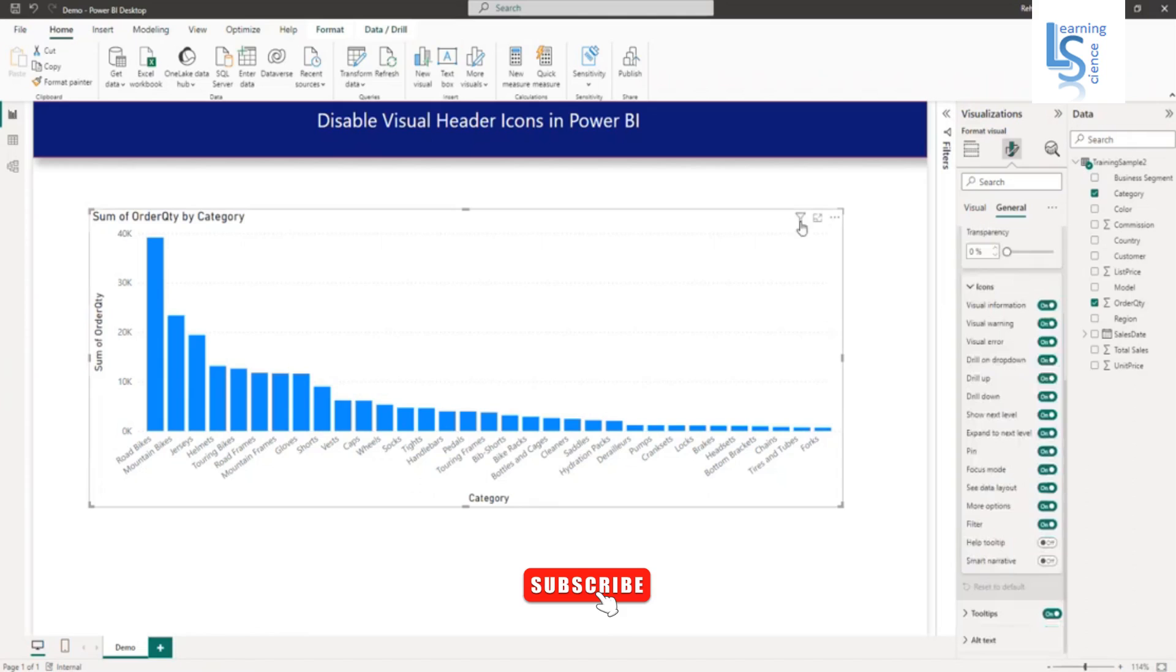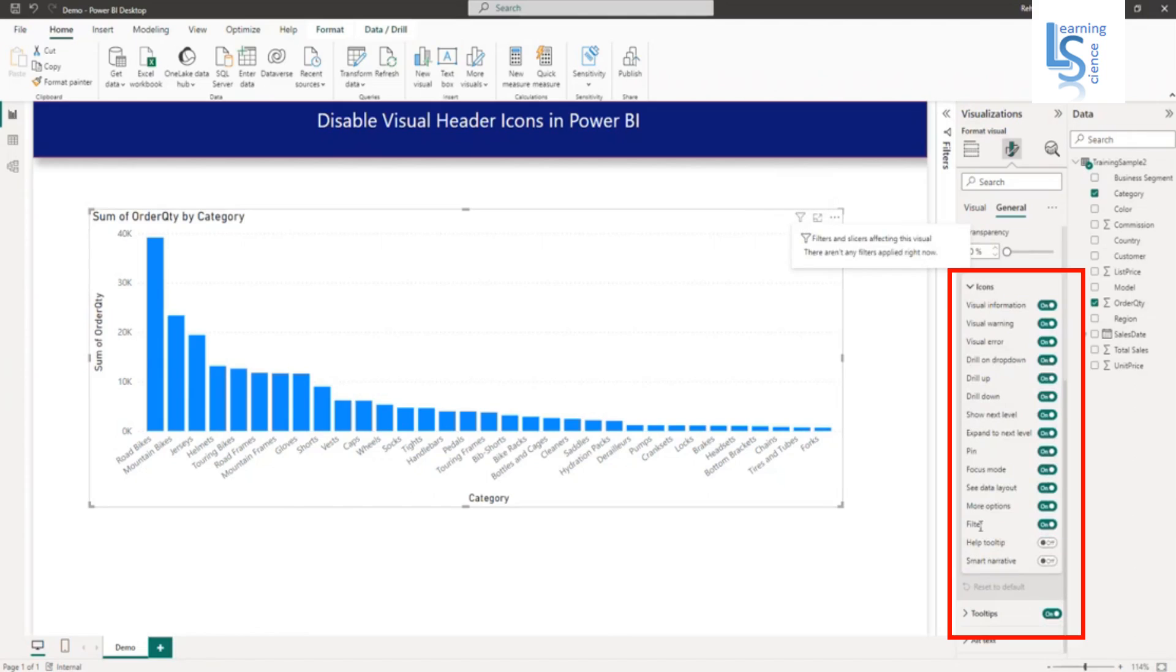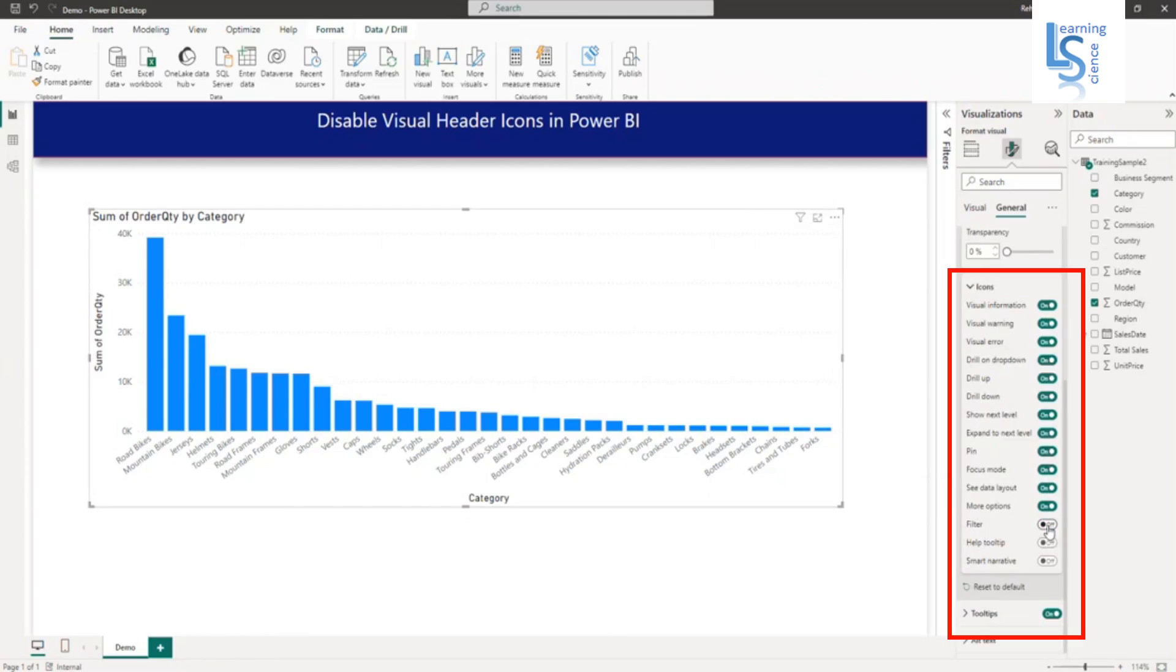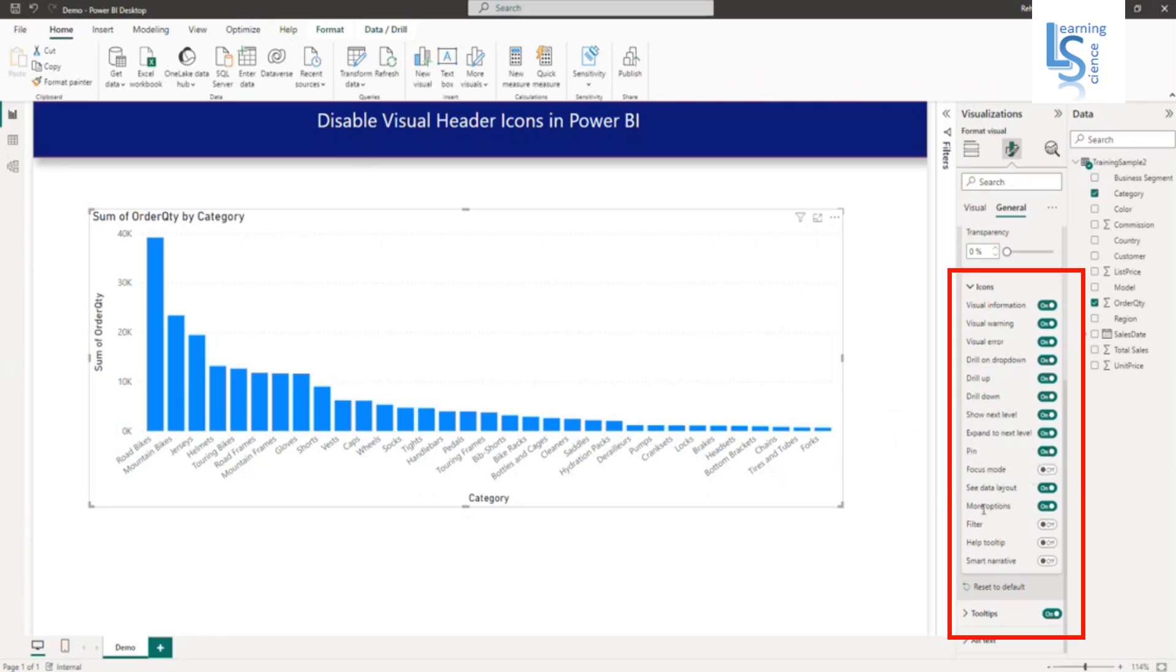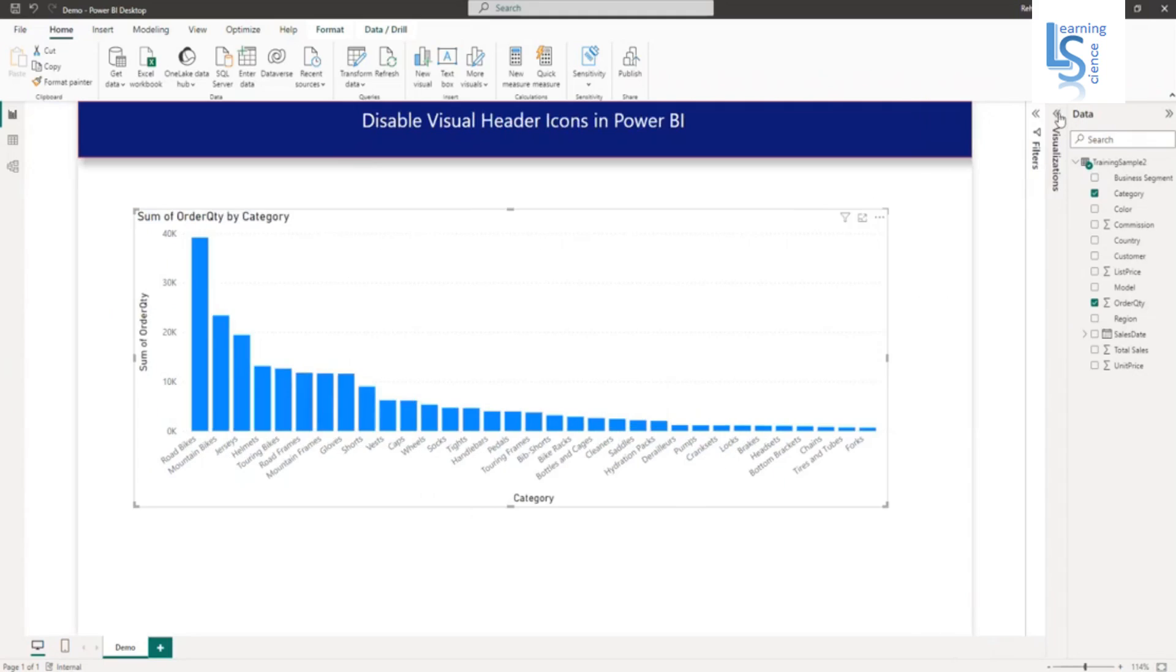First, we will disable the filter. Let me disable. The next one is focus mode. Let me disable. And the last option is more option. So from here, I will disable more option. Now I will close this.